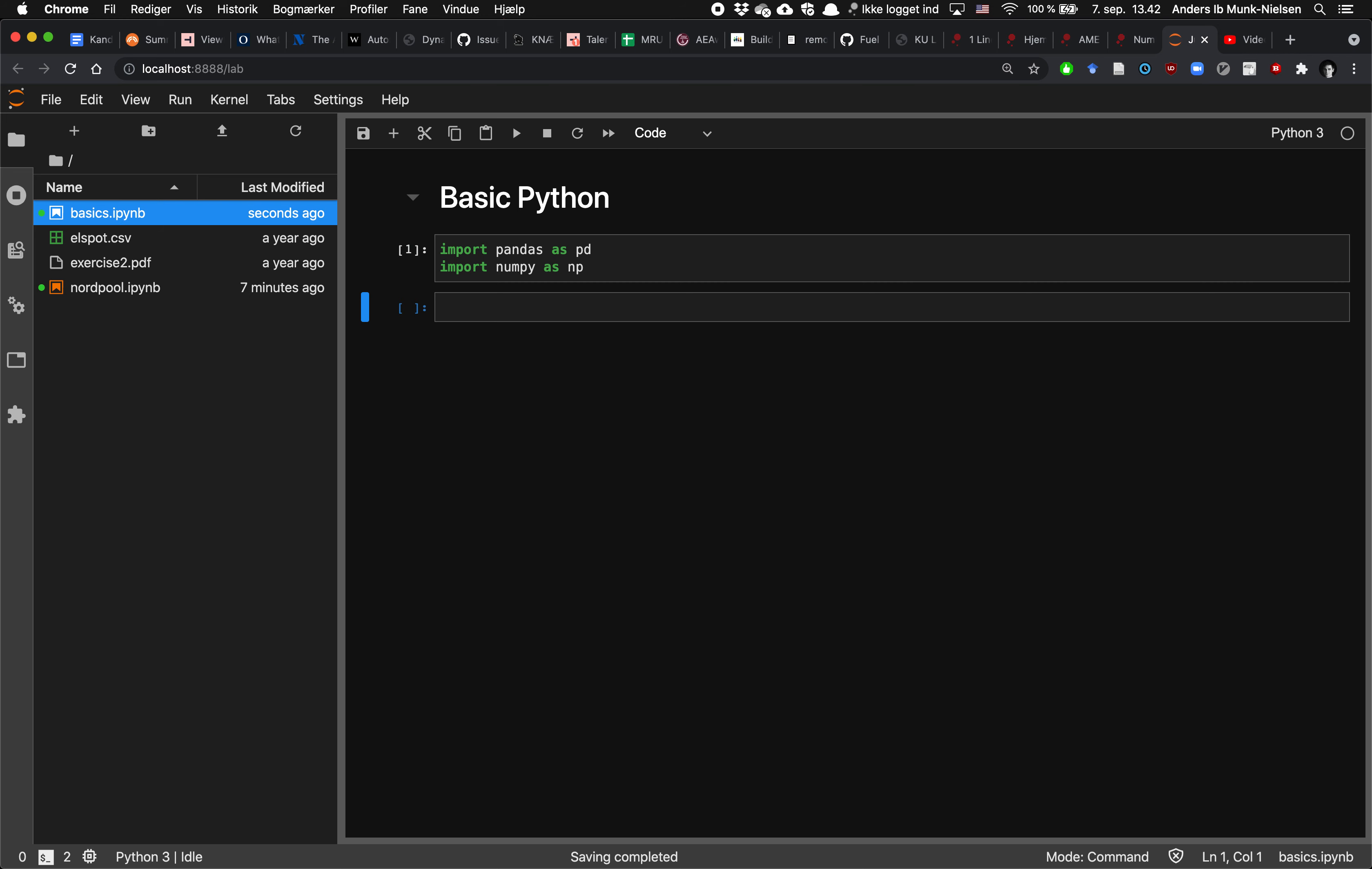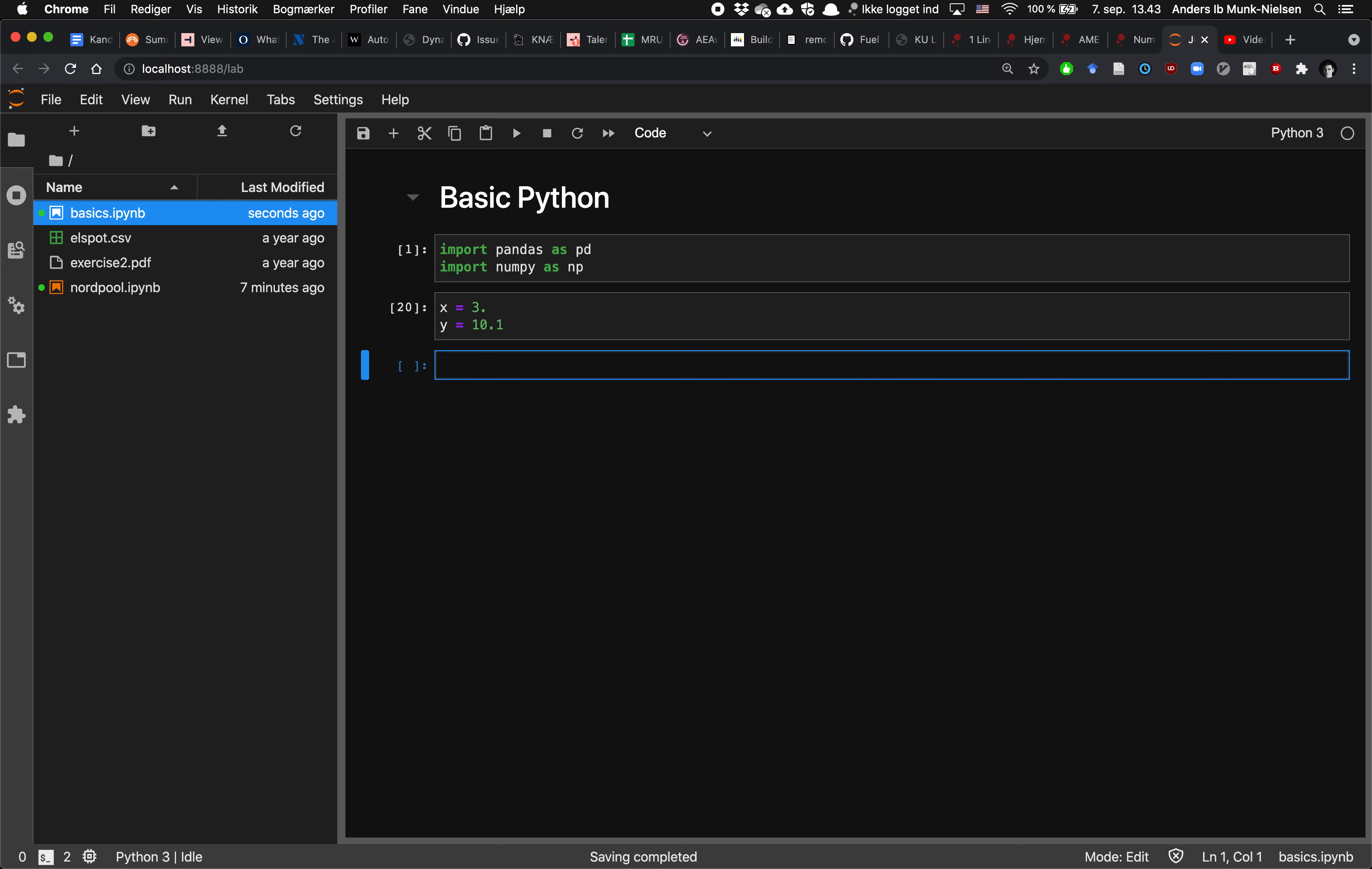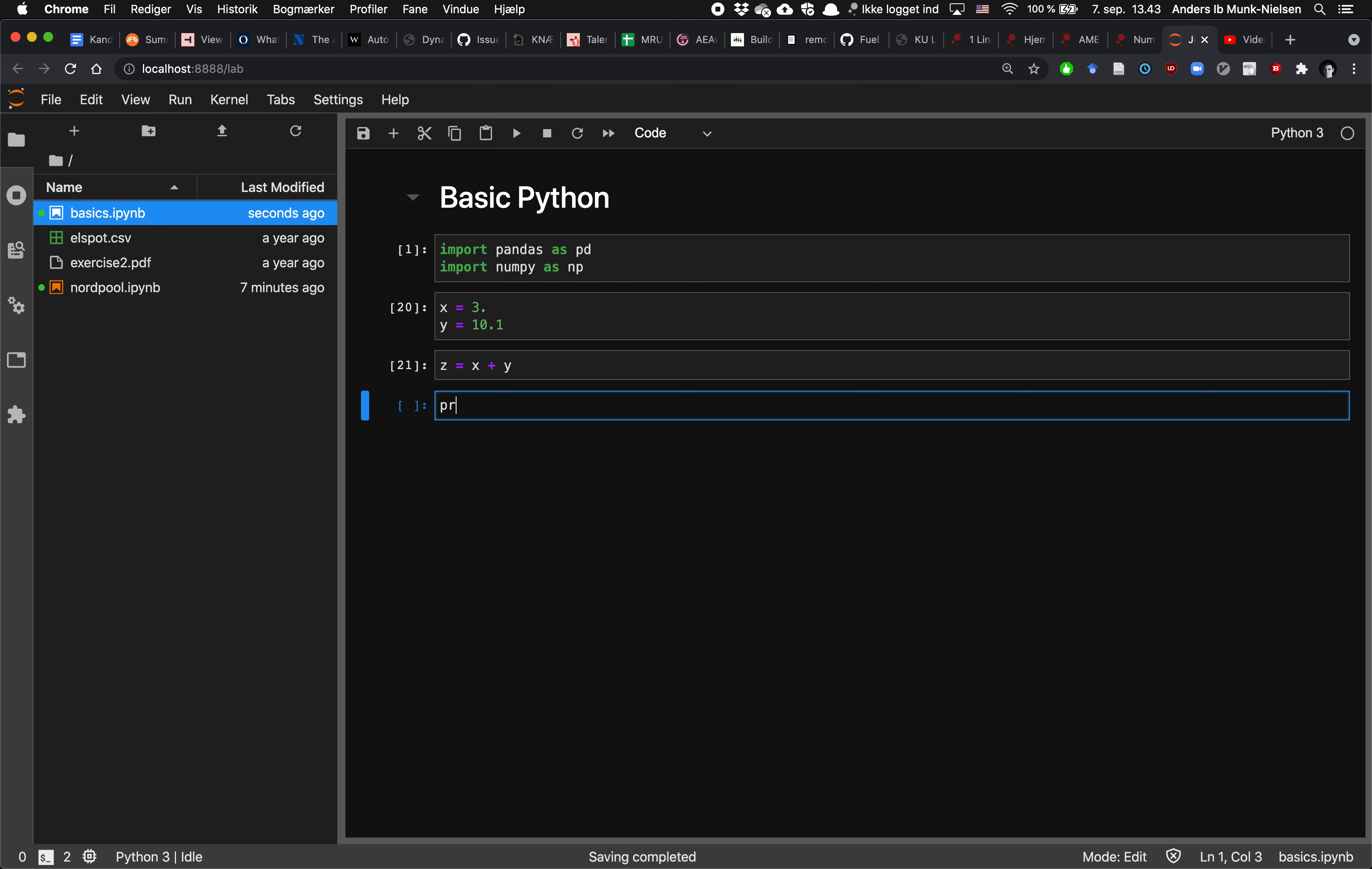One of the more basic things that we need to do is we need to be able to do arithmetic. So let's say we create a variable x is 3, and y is 10.1. Then we can create a third variable z as the sum of the two variables x and y. And we can print z in that window right here.